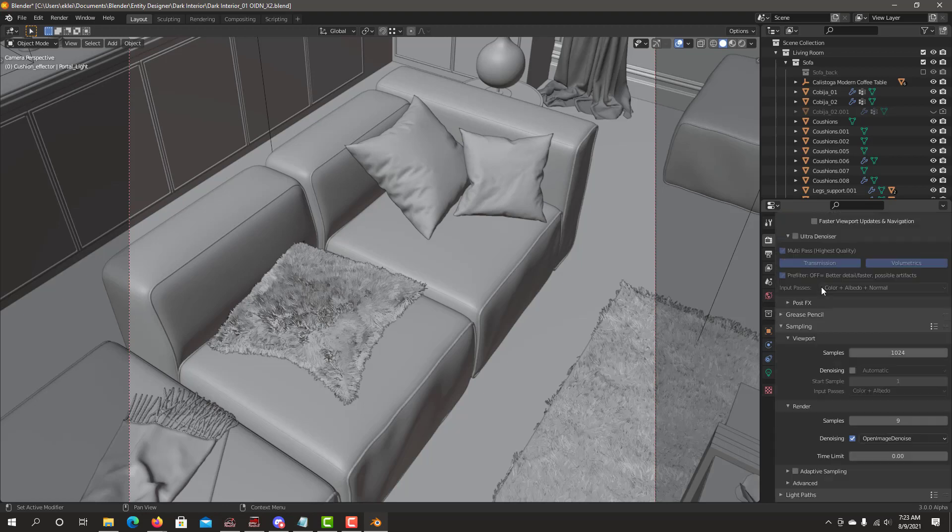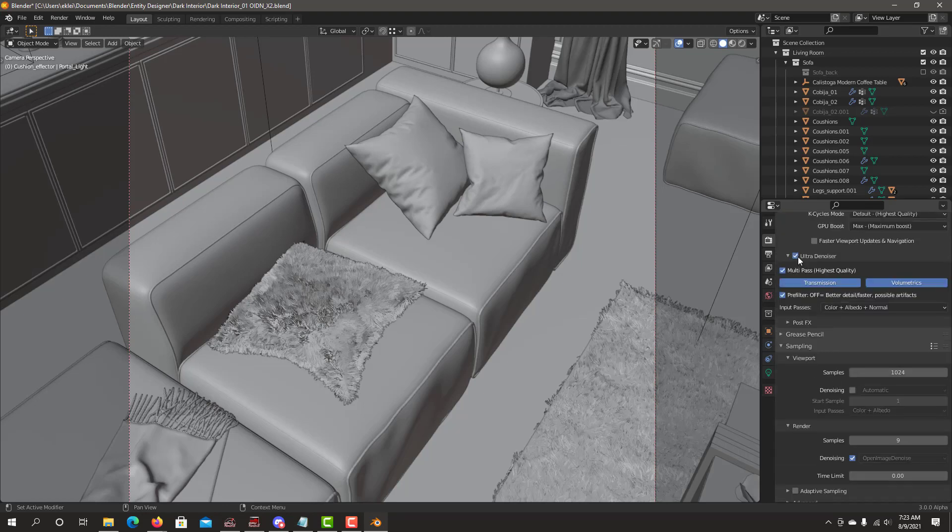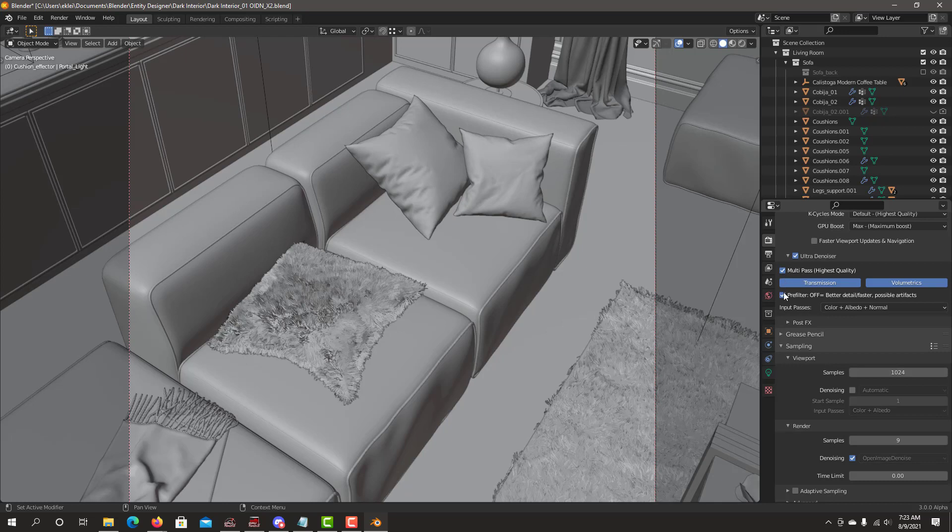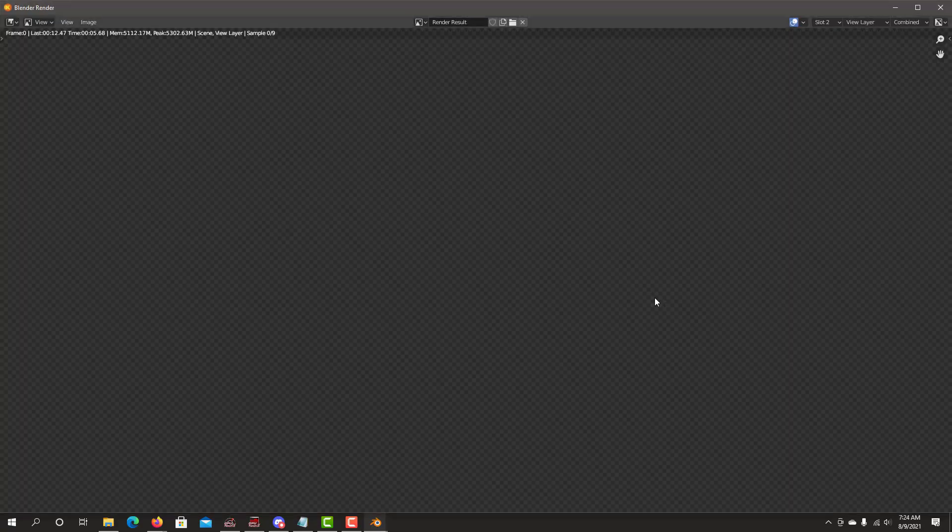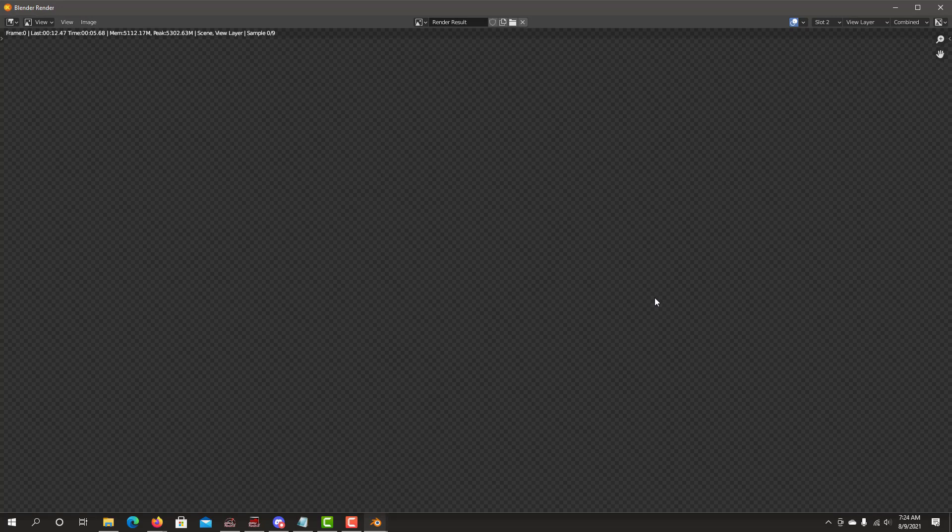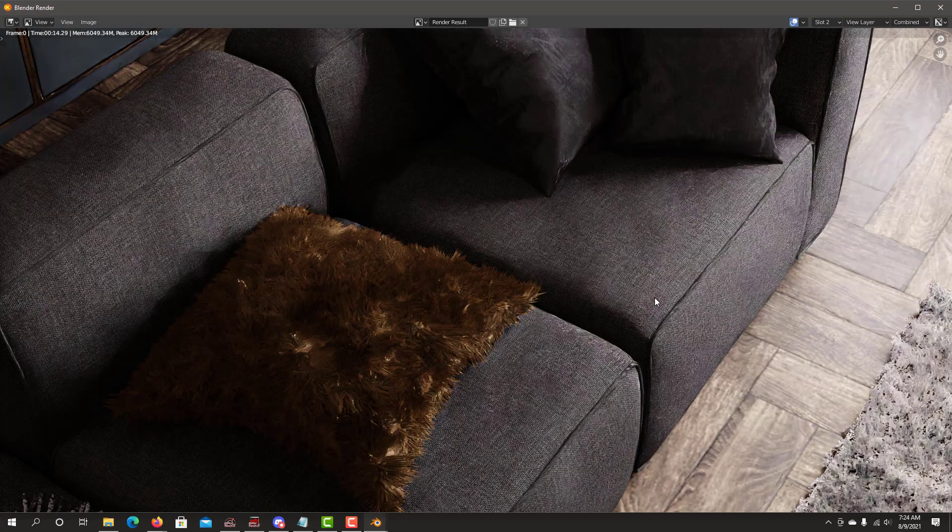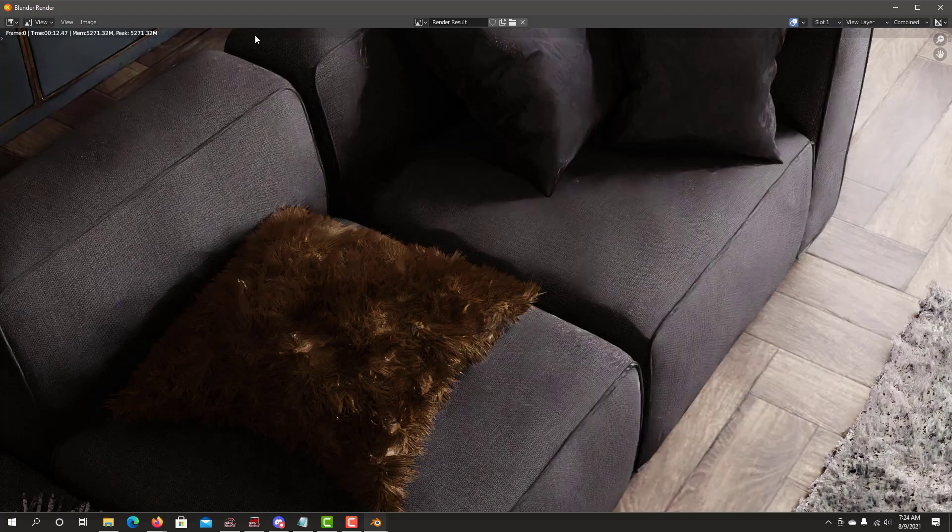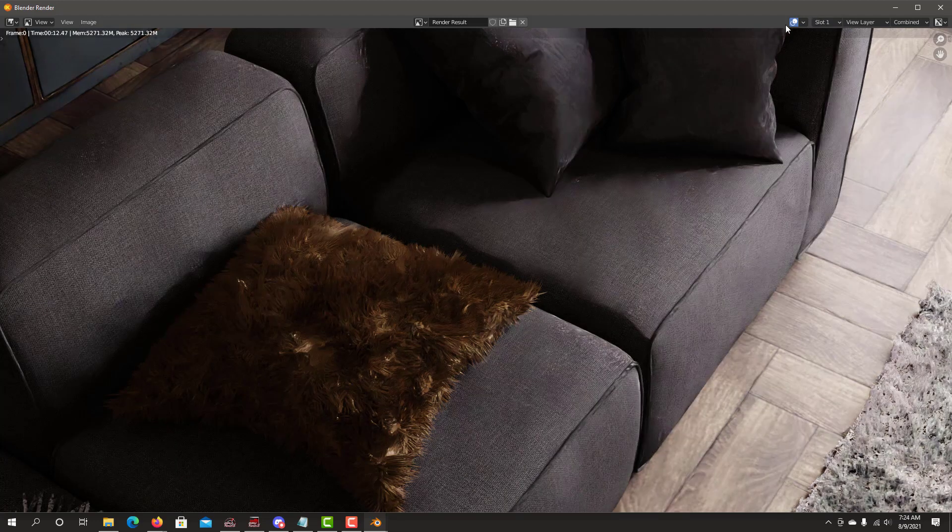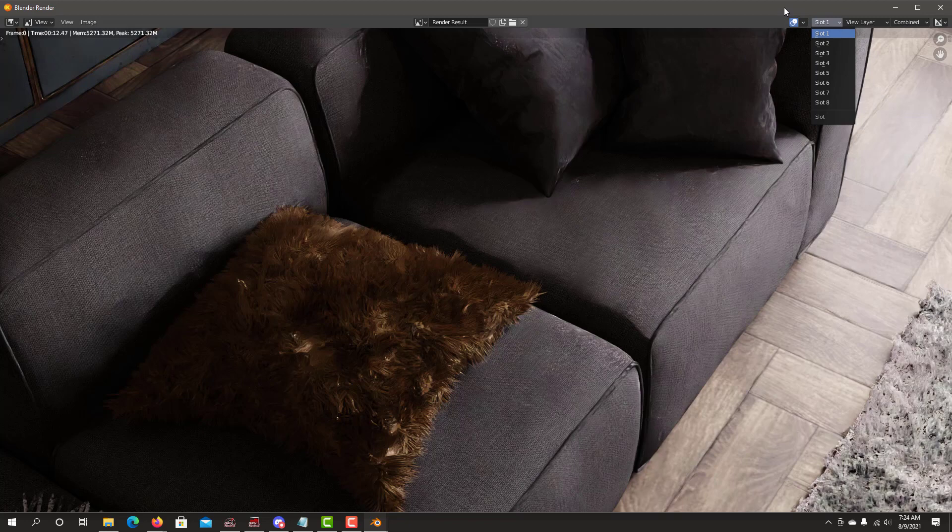do another one and move it to slot number two. Then we'll check and do ultra denoiser multi-pass. We can turn off pre-filtering. We don't have volumetrics. There could be some glass, so we'll leave that on. We'll now hit render. And though it may take longer than the standard denoiser, it normally won't be much longer. We can compare the times.